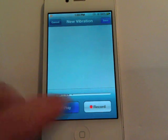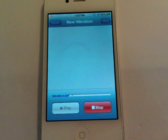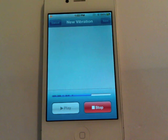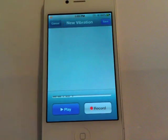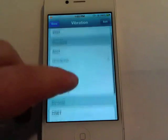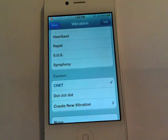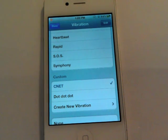Once you're done press Stop. To hear what you just recorded, press Play — you can see it play back on the screen. Then tap Stop. If you want to save that, tap Save. We're not going to save this one as we already have some presets. Once you have a preset, come back out, select that custom vibration and you're all set.